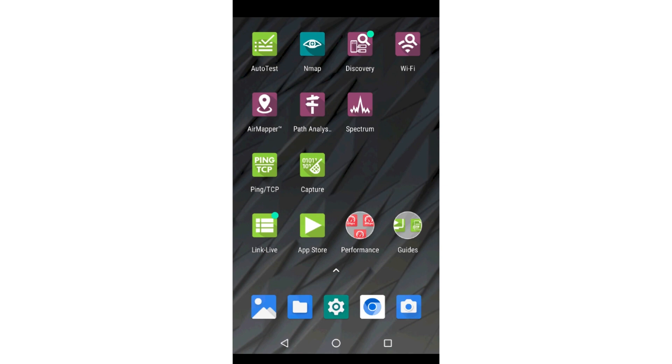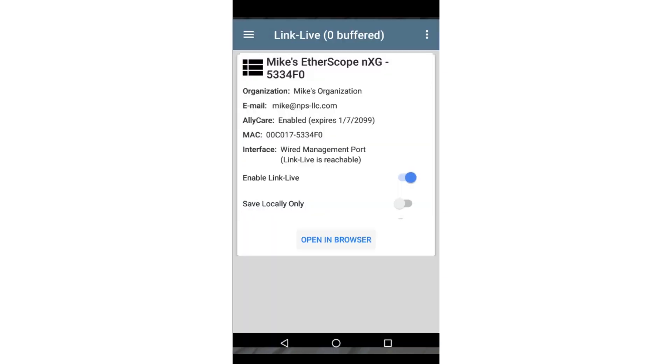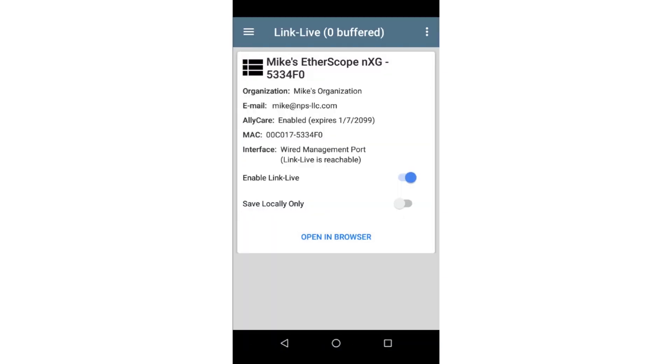You may request an app be added to the NetAli App Store by going to your LinkLive account. In this case, I'll open the LinkLive app on the instrument and tap on Open in Browser.